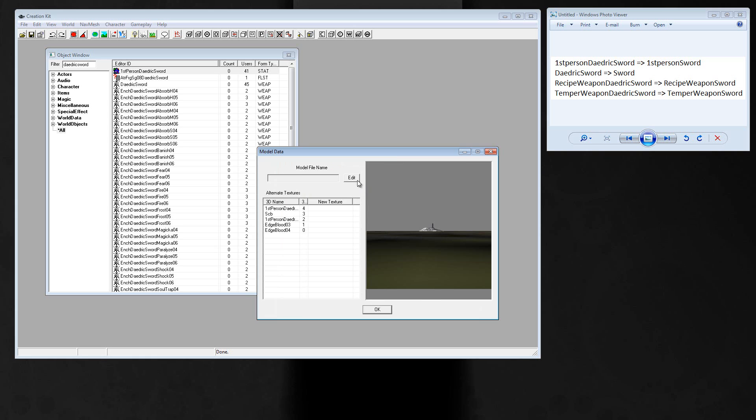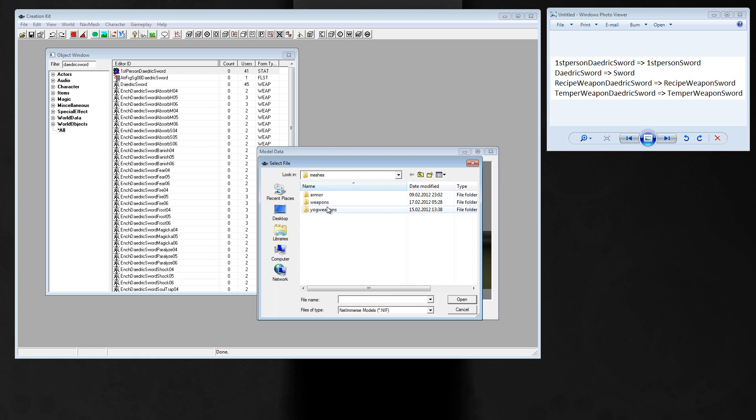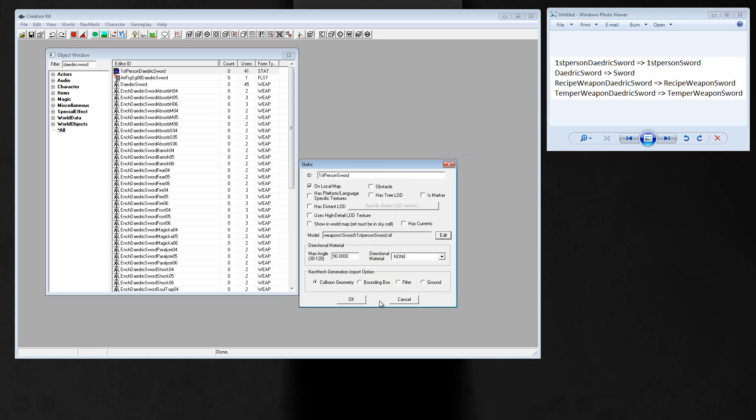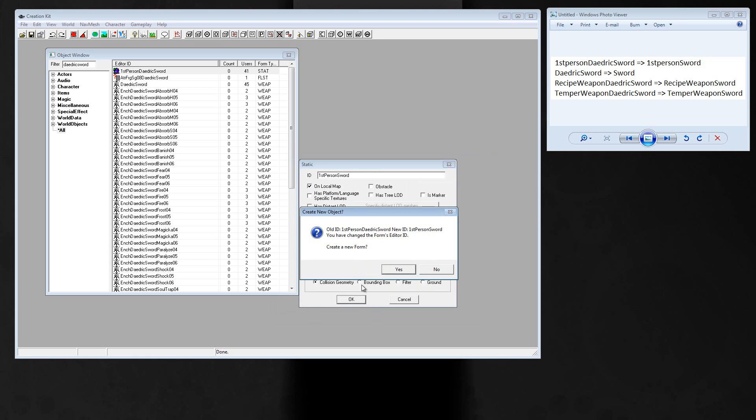Just edit, edit meshes, weapons, sword, first-person sword. Press ok twice and create a new form, yes.